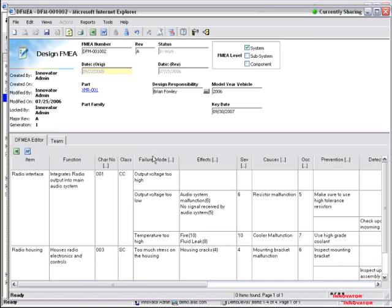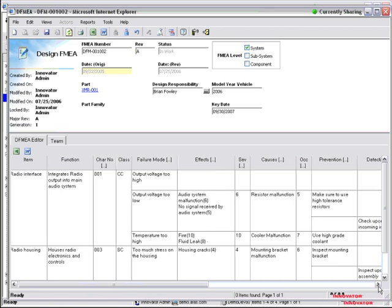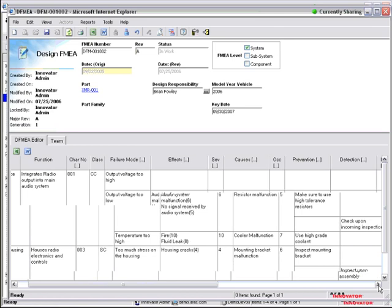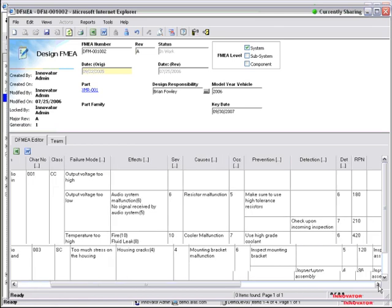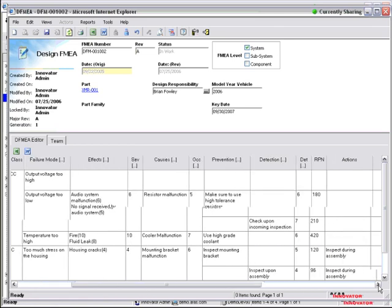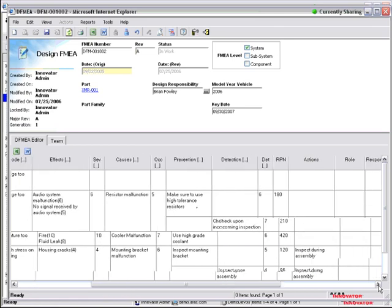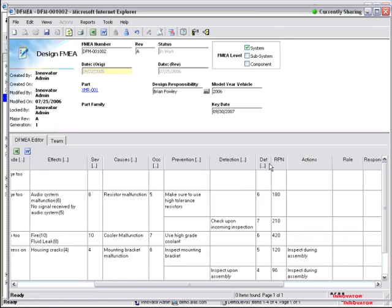Now you can see the failure mode and effects analysis. So failure mode, effects, the severity, the cause, the occurrence, prevention. As I scroll across here, the detection, the probability of detection, and then the risk priority number is a calculation of the severity, occurrence, and detection.